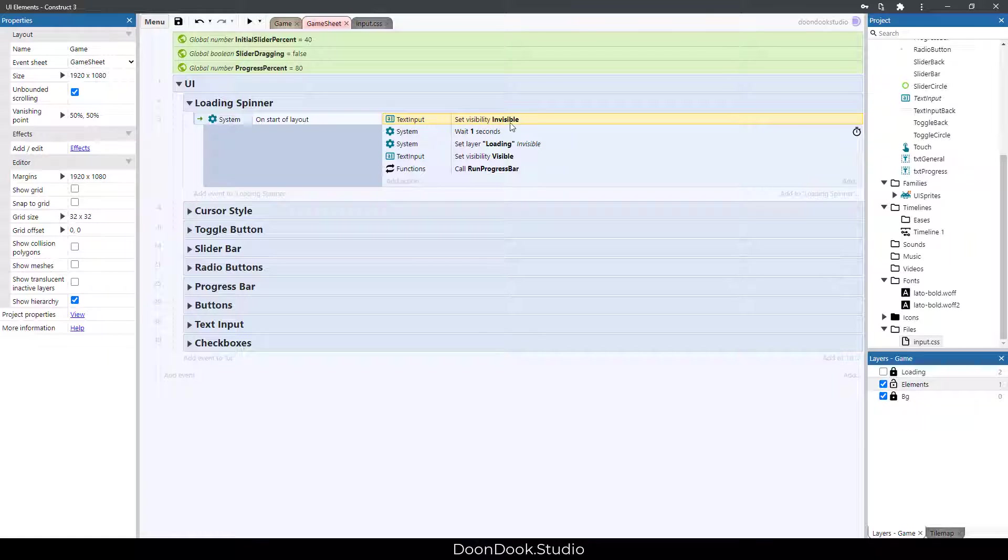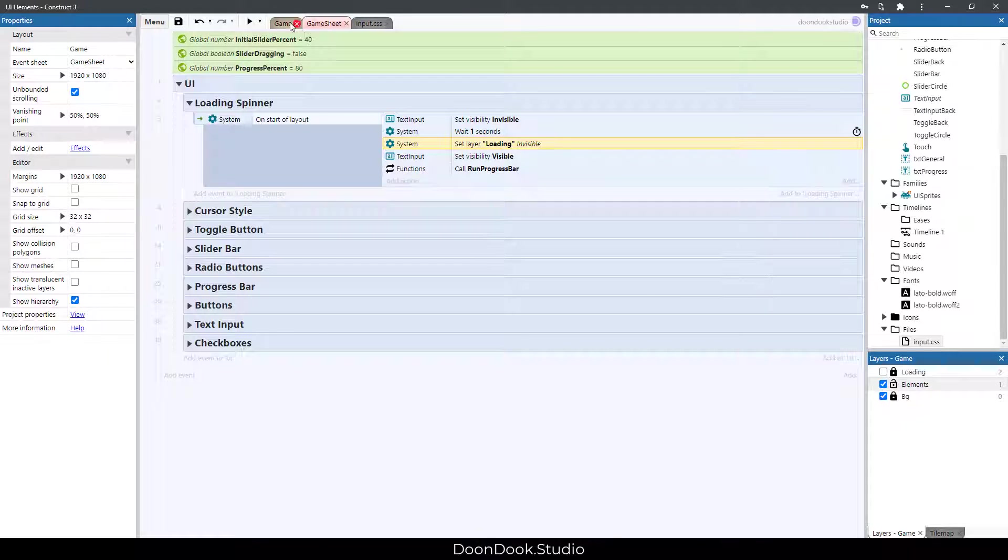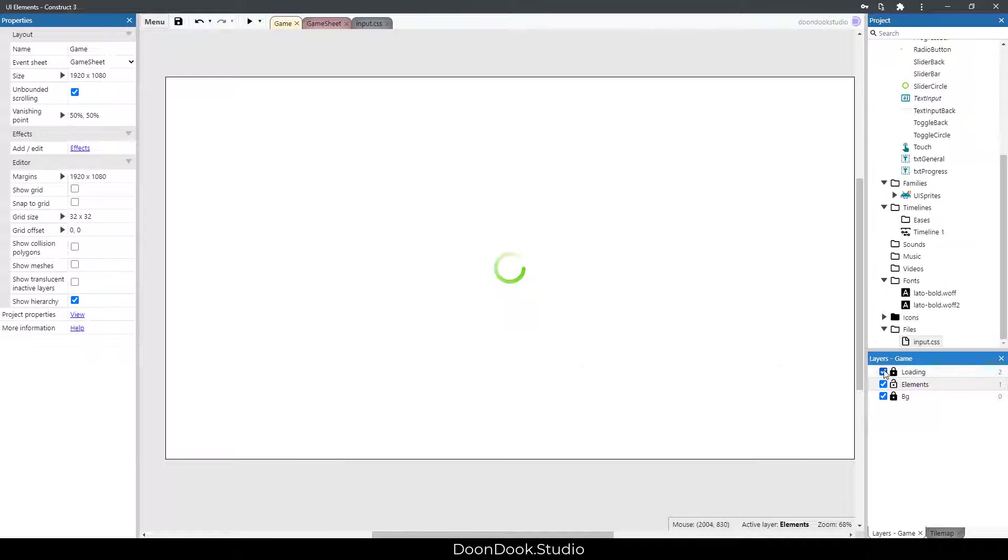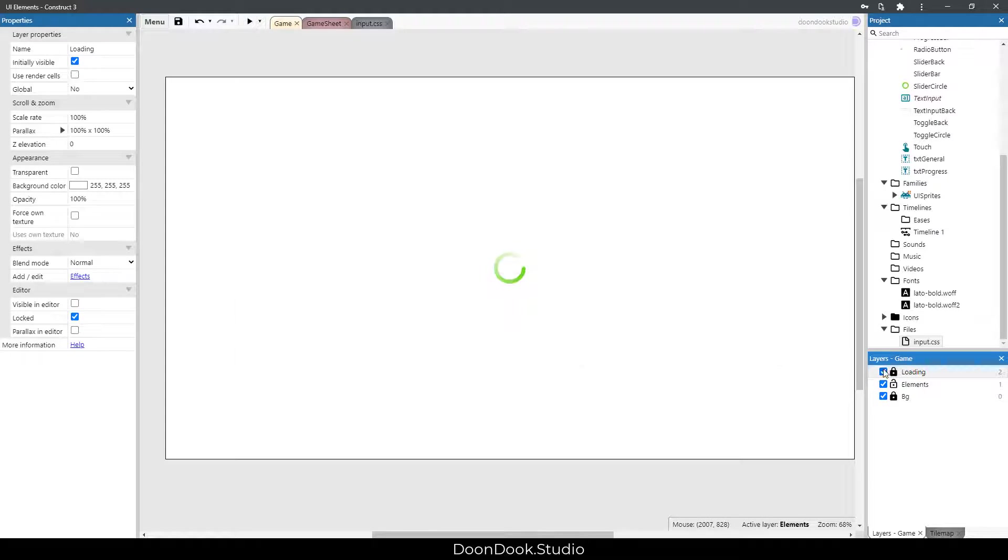First, we make invisible the text input, and after one second we make invisible this layer, the loading layer.